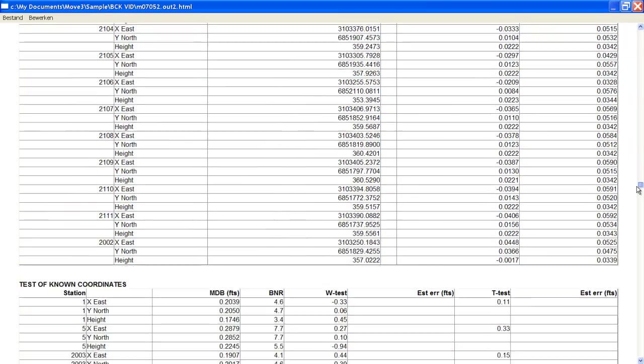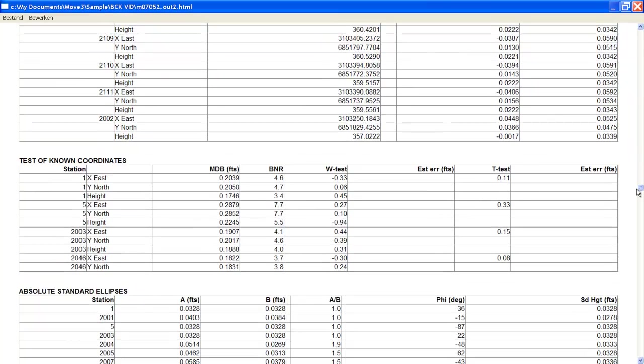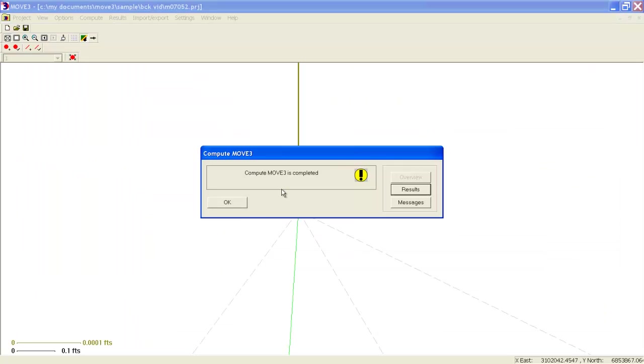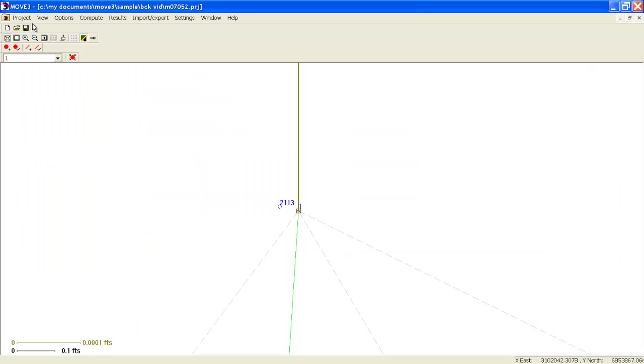Some points have known coordinates: east, north, and height. Others just have a known height or a known plane coordinate. Let's do a test here by deliberately adding an error to one of these coordinates and then see if Move 3 is able to find that error. For instance, the height to point number 1. Move 3 indicates that it will be able, based on the strength of the network, to find an error of about 0.17 feet. So we will go to the editor, point number 1, and we will add an error.